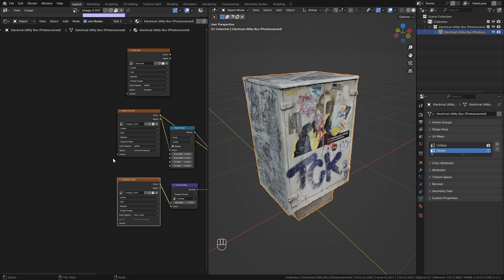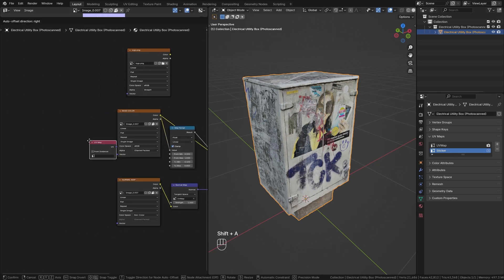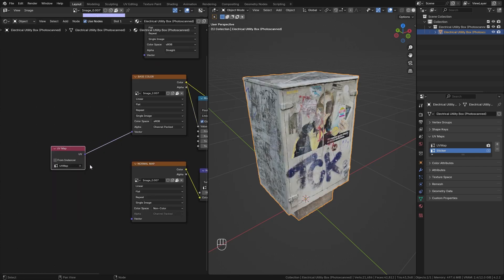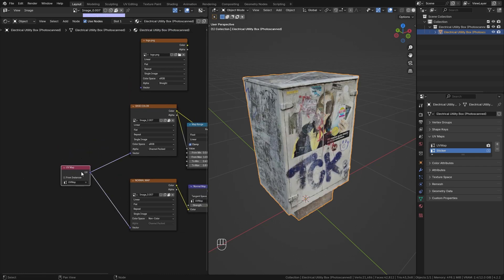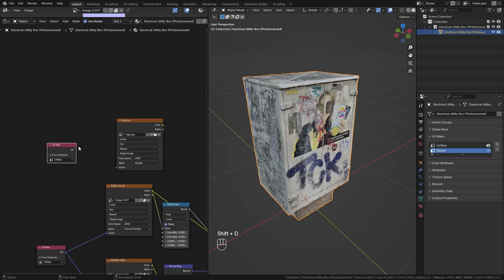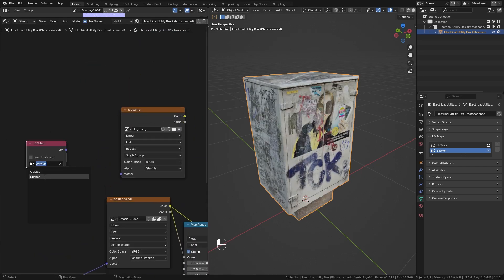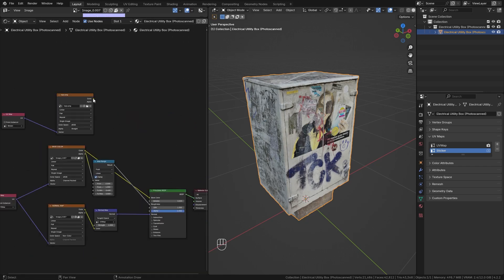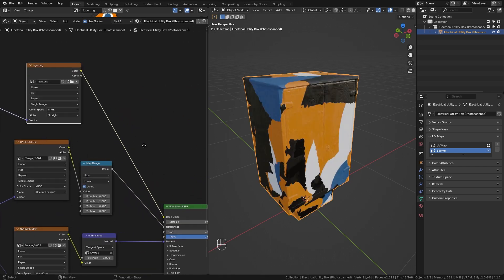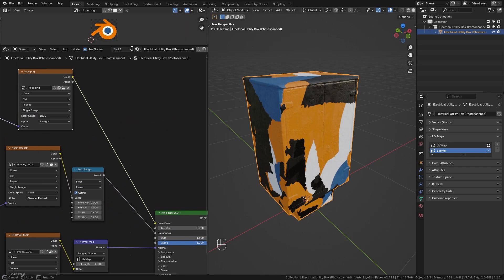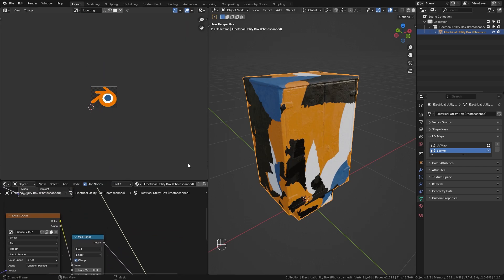Now we need to make sure that each image texture uses the correct UV map. So let's bring in a UV map node. First I want to select the original UV map and connect this up to the base color and the normal map. Then duplicate this node with Shift D, switch it to the sticker UV map and connect it to our logo. So now again, let's take a look at the logo by connecting it to the base color. It is torn up again, but this time we can fix it correctly.